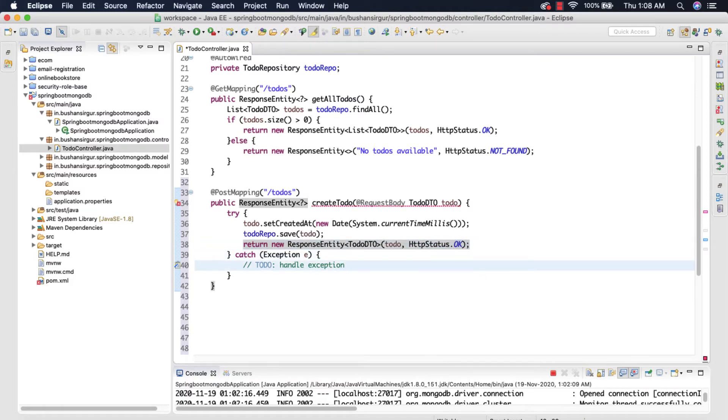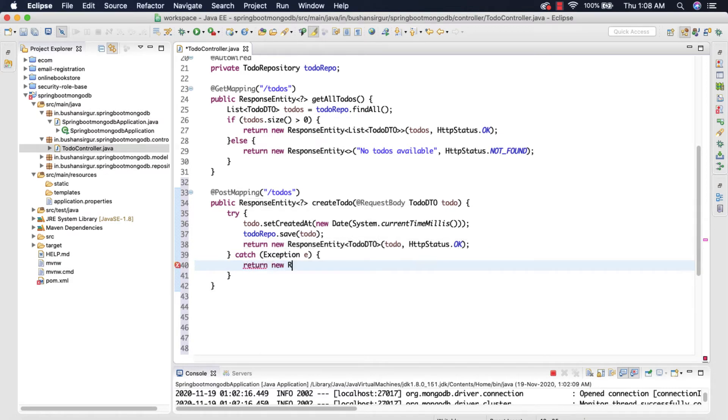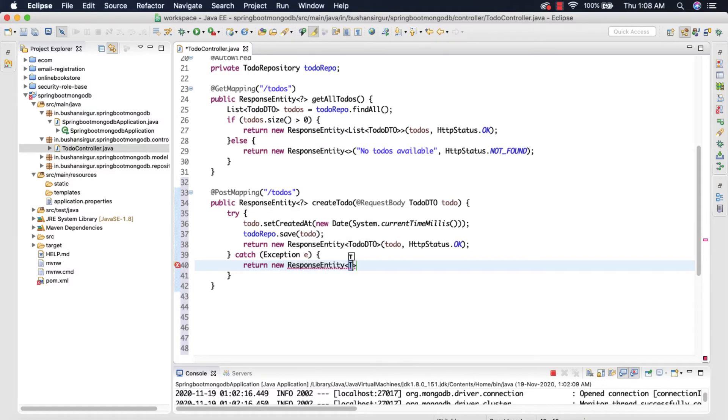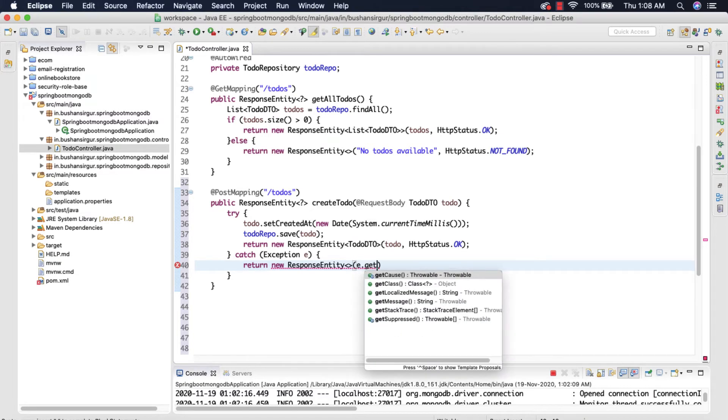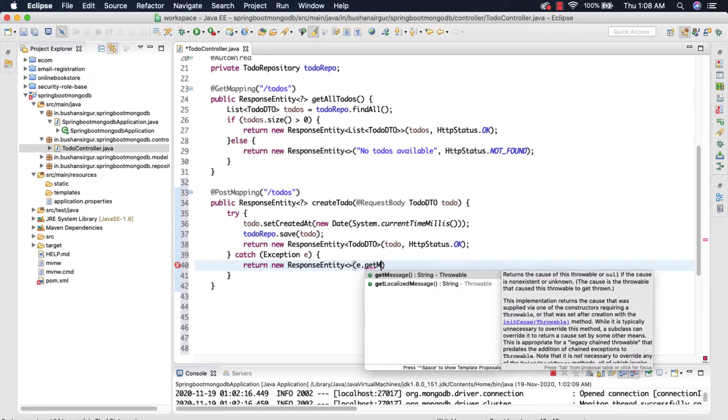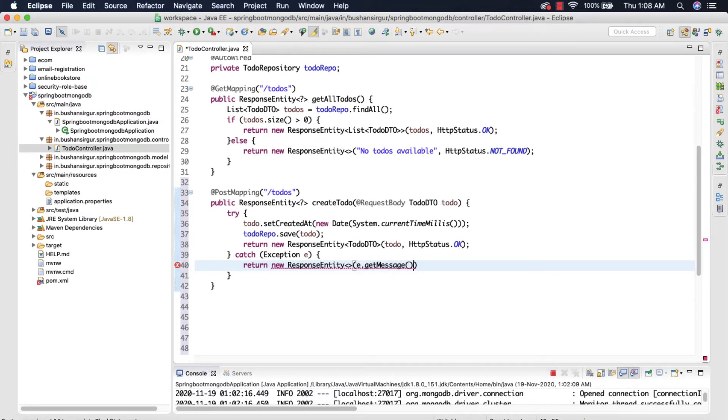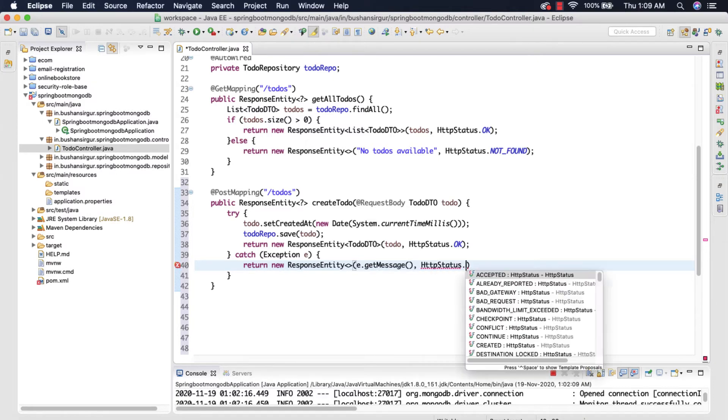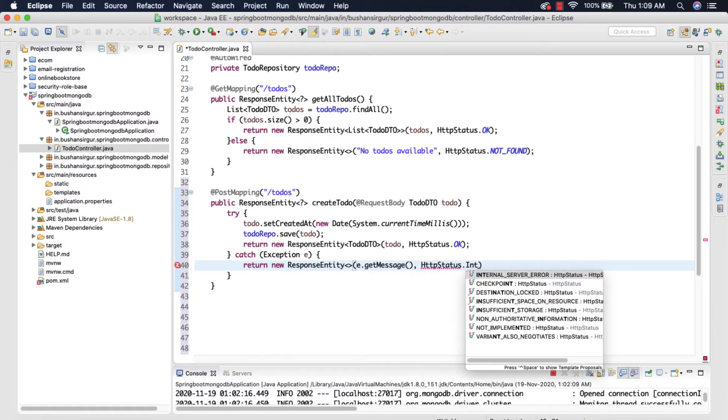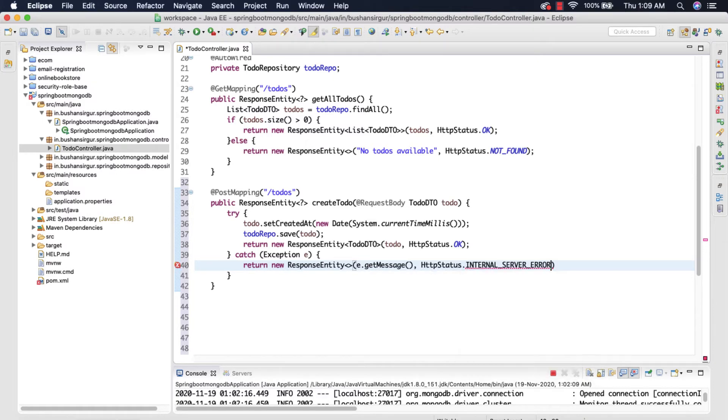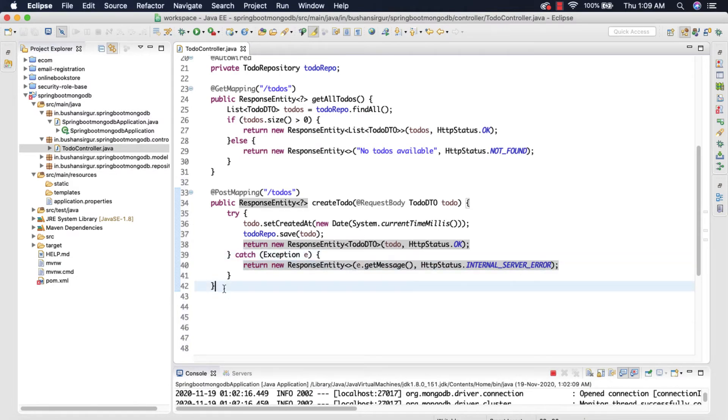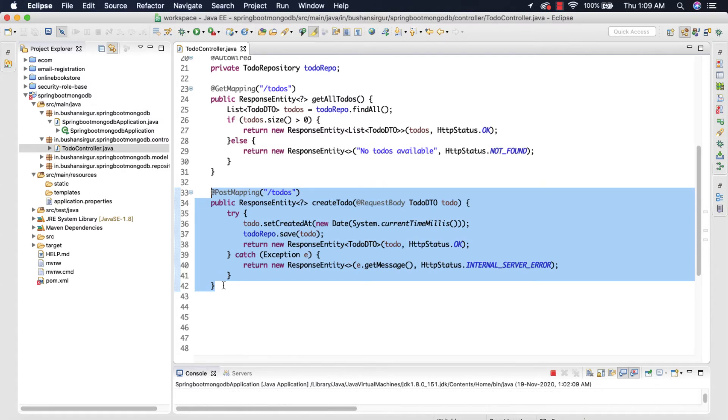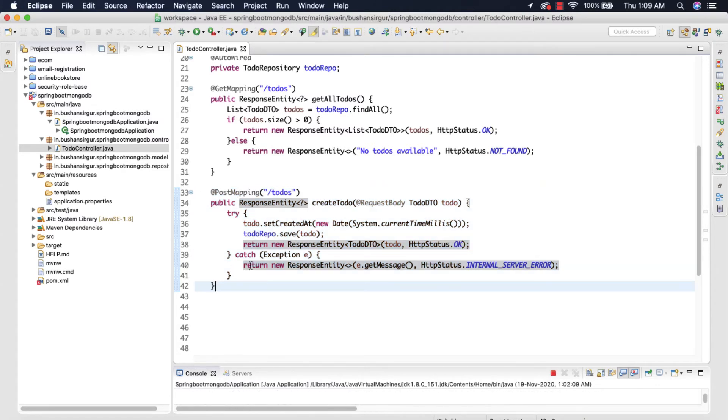And if something goes wrong we are going to return new ResponseEntity with a status code of 500, getMessage, and we're going to pass the HTTP status to INTERNAL_SERVER_ERROR. All right, so let's save this.